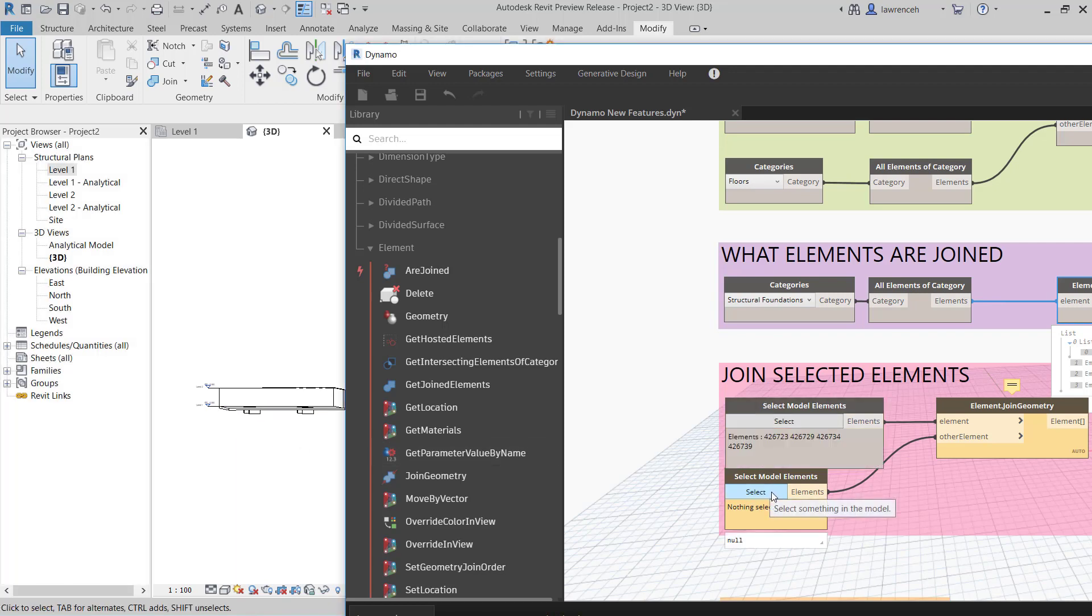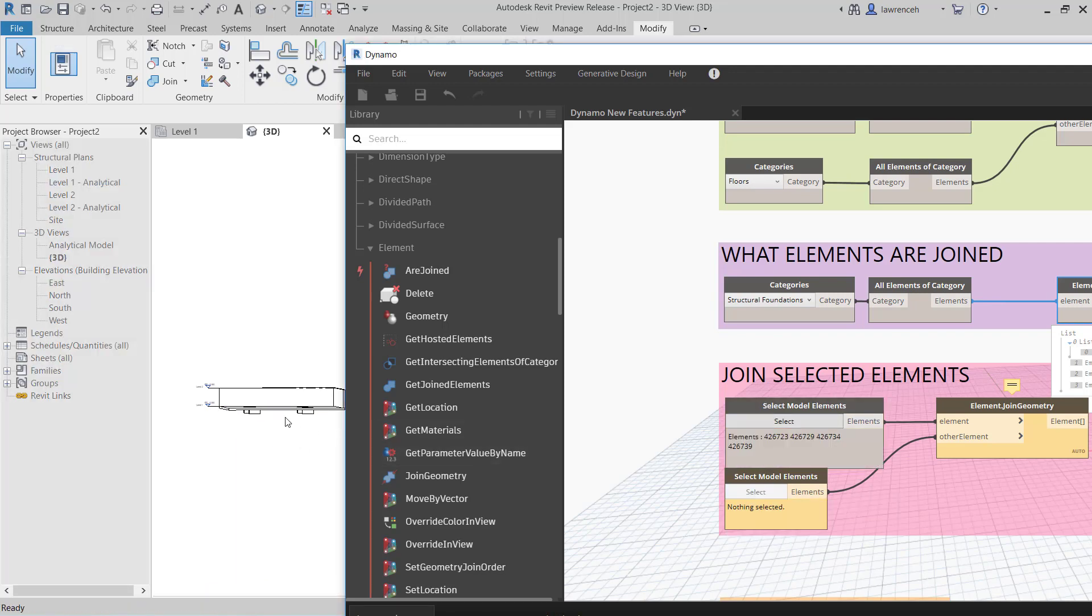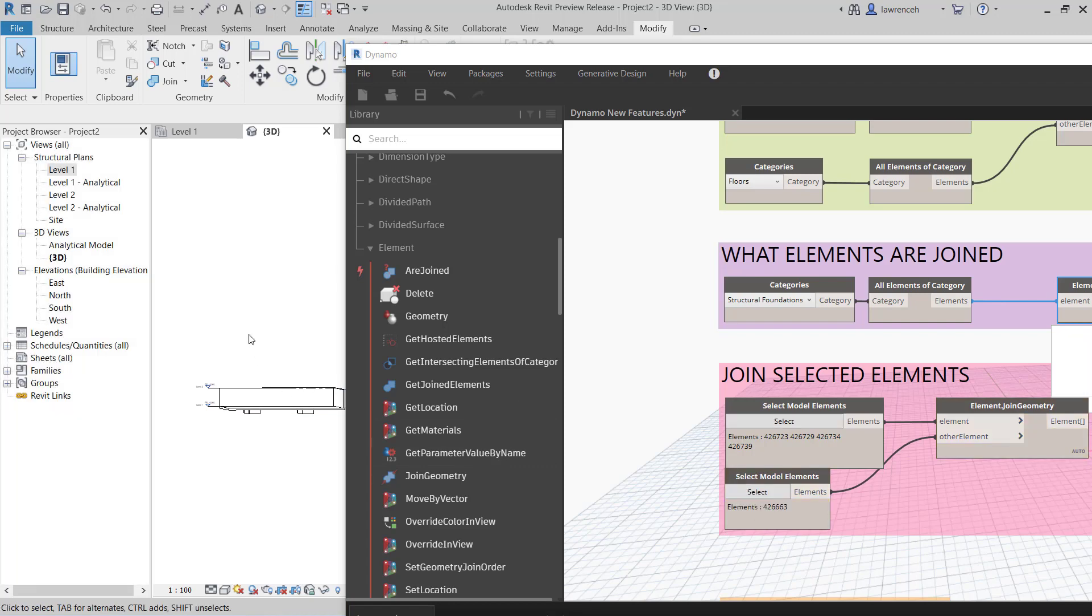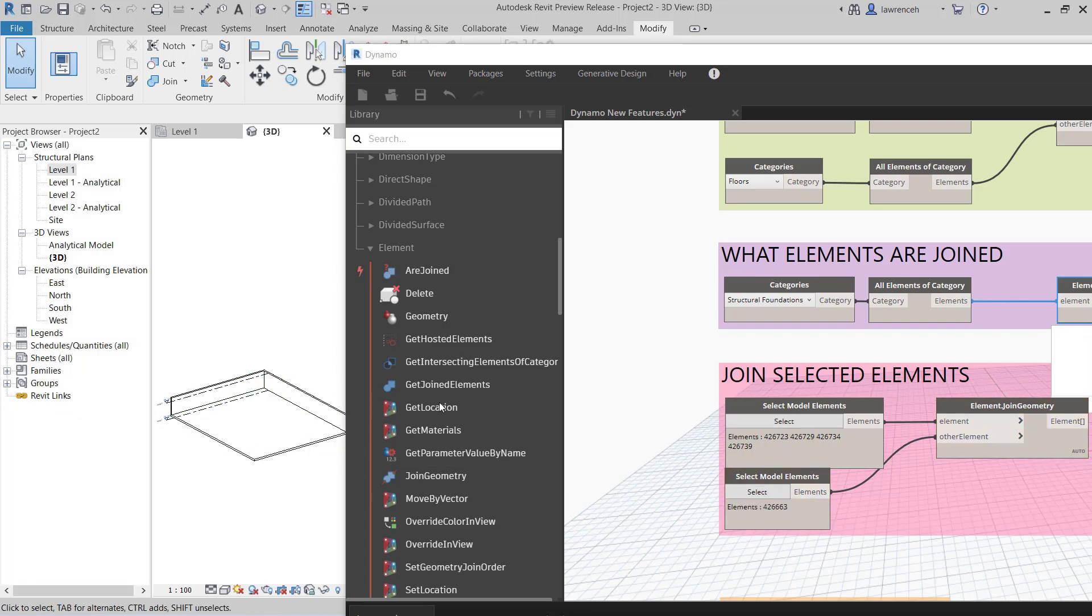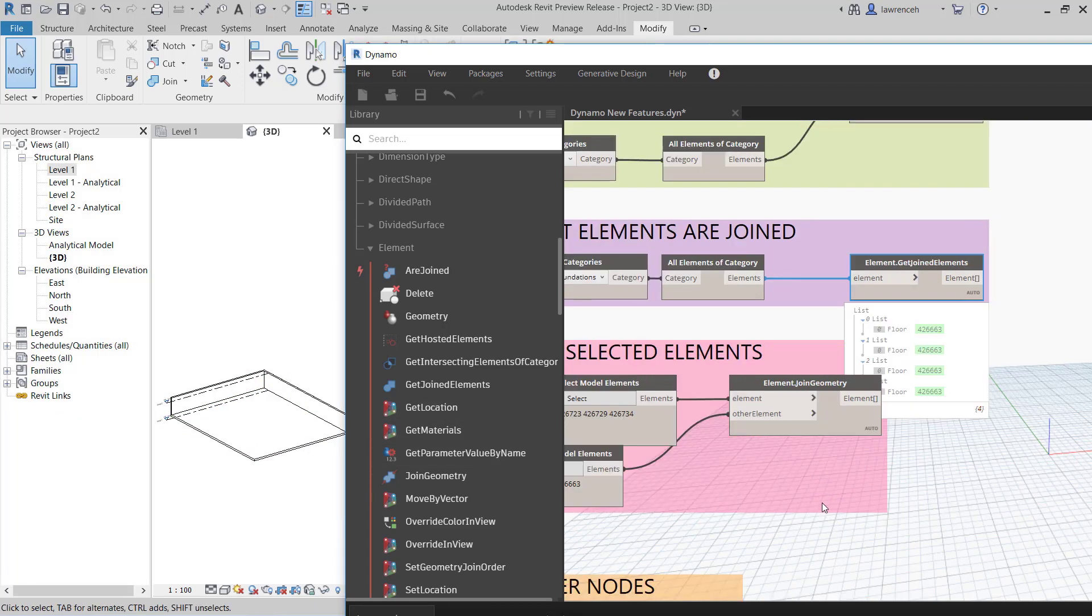And now we'll go ahead and select our floor slab. And you can now see all of those elements are joined.